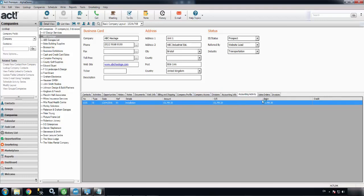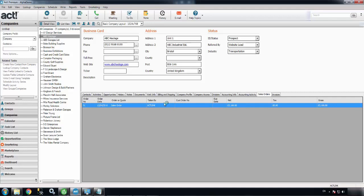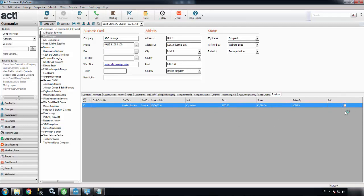There's the invoice in the Accounting Activity tab. There's the sales order. And there's the invoice. Once that's been paid in Sage, that will show a little tick in the end field there as well.